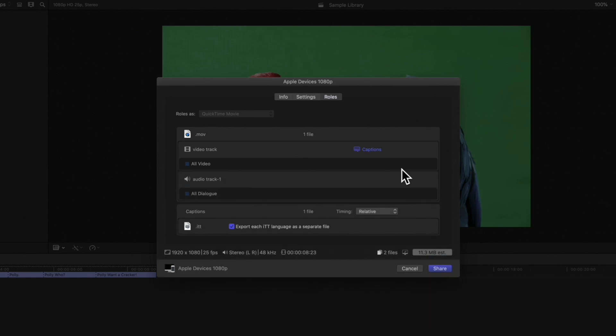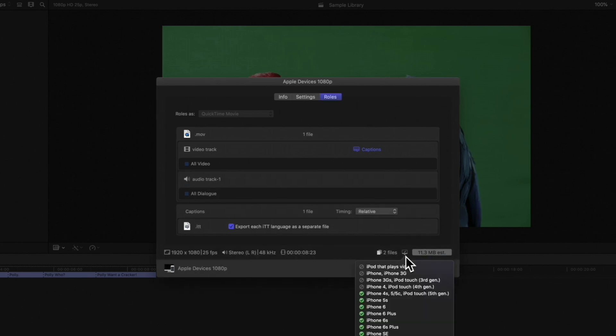On the bottom of the window, we can hover over the computer icon to see which devices are compatible with the video. Now that is cool!